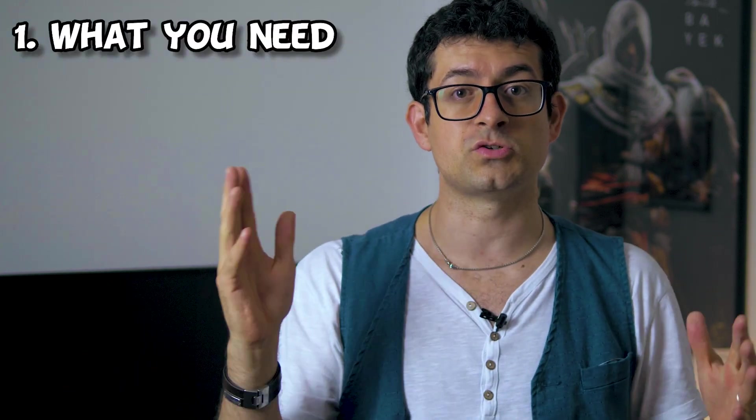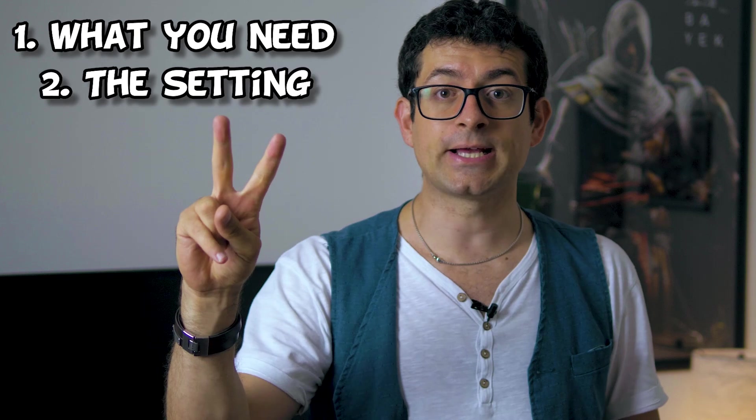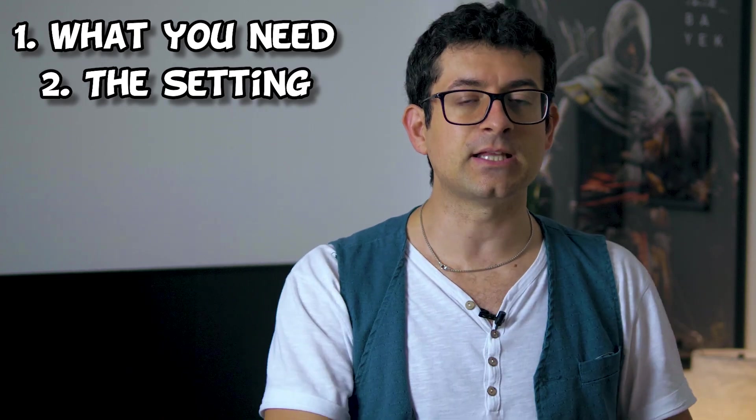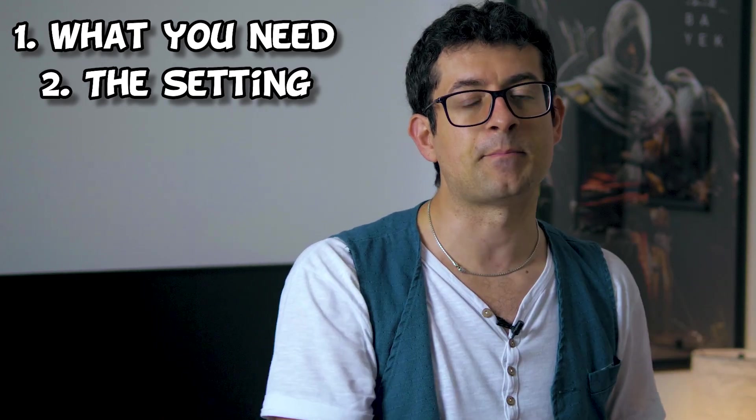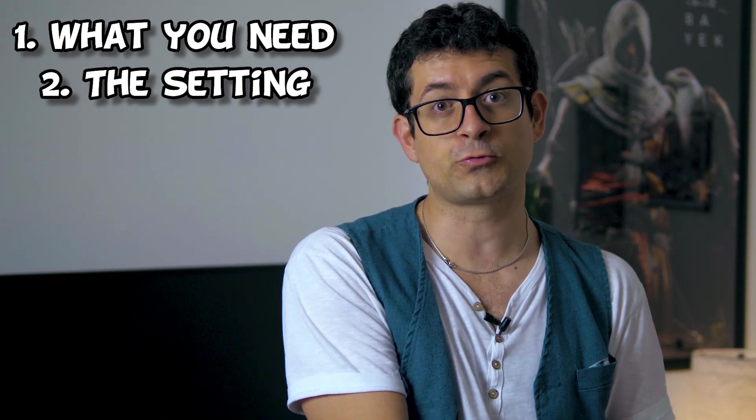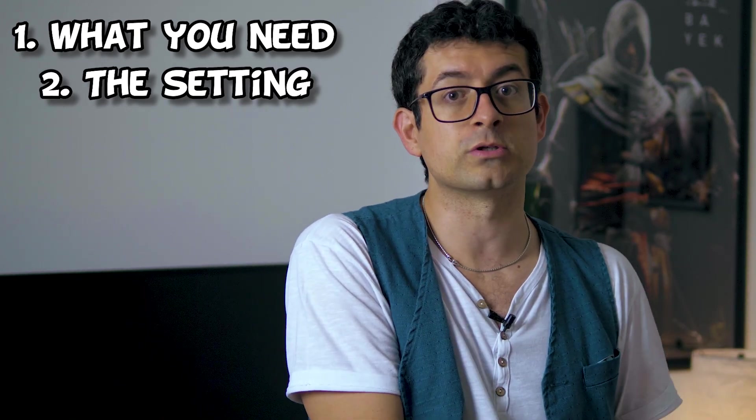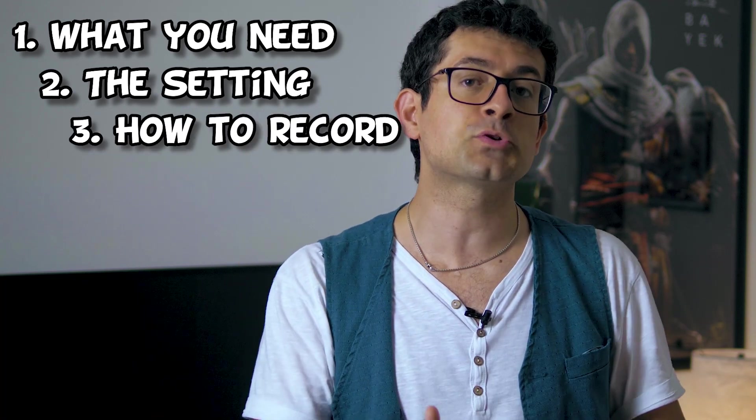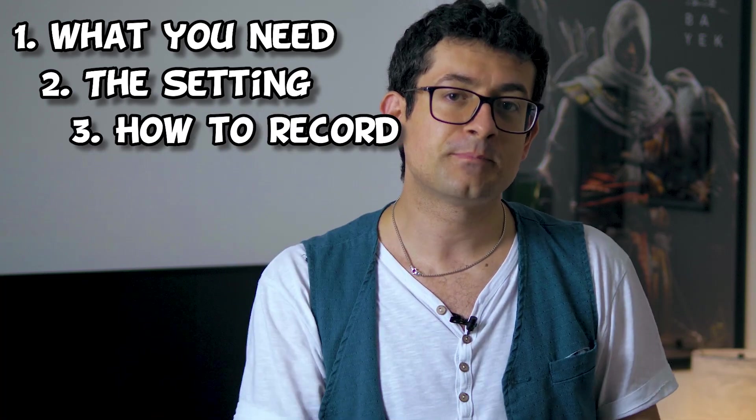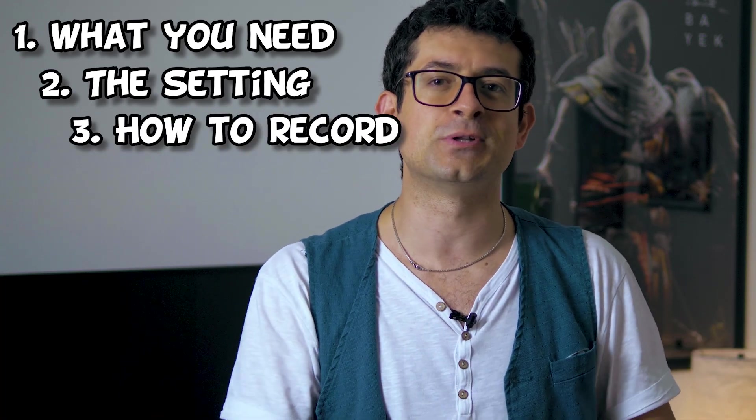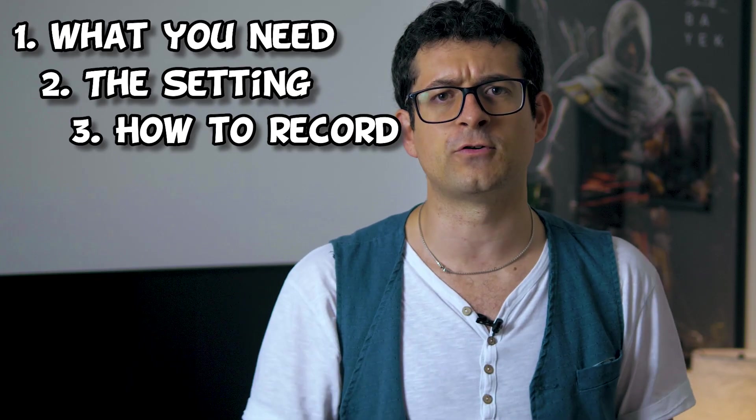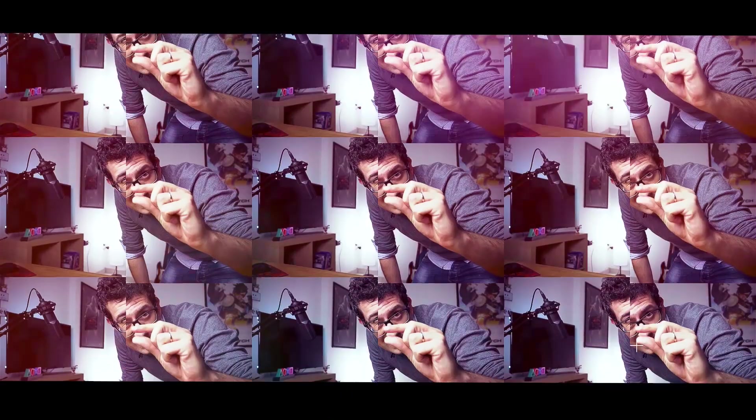So in this video we will go first through all the things you need, so all the gear. Second, I will explain to you the setting that you need to set up in your software to be able to record the voiceover and third, actually I won't be able to teach you and to explain to you how to record the voiceover. So if this is what you're looking for, just take a seat, make yourself comfortable and stay with me. And let's get started!